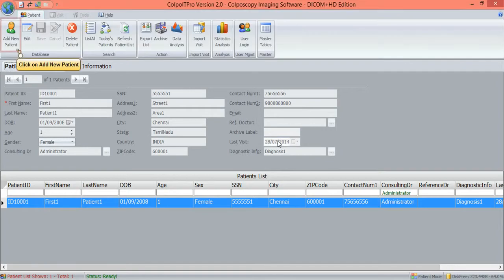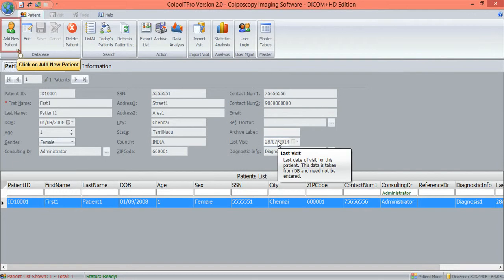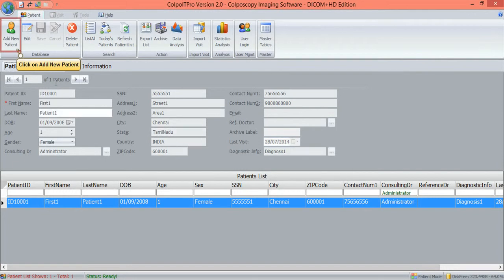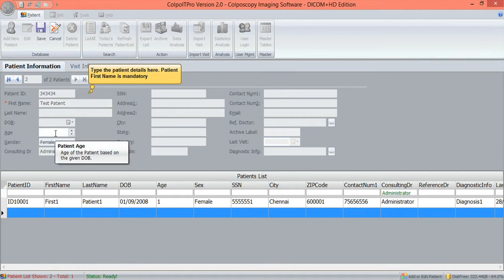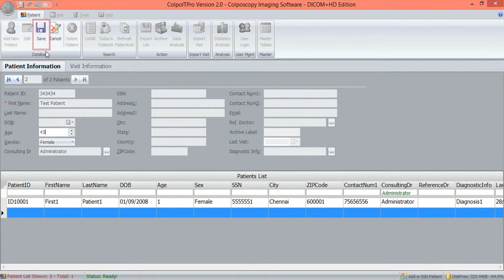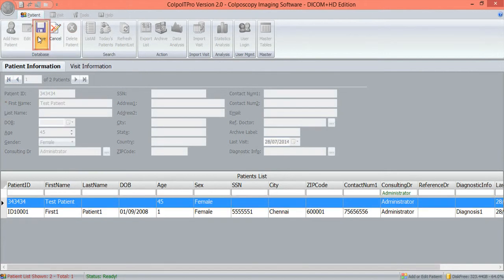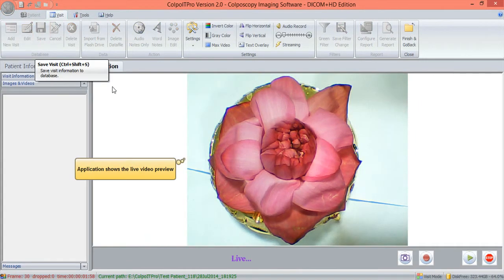In the Patient Information screen, click on Add New Patient. The user adds a new patient by keying in the first name of the patient, which is a compulsory field. Other data can be added later as they are informative during reporting and for future references. Save the patient data and move into the Visit Information window.